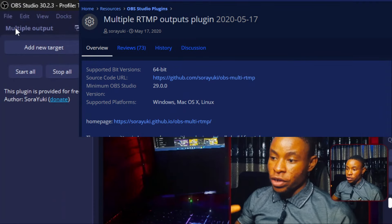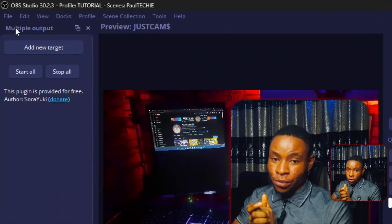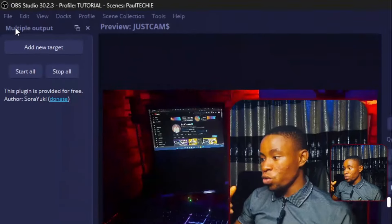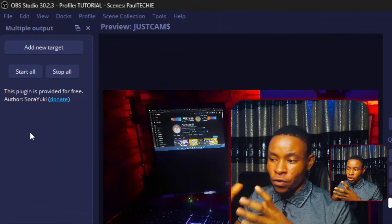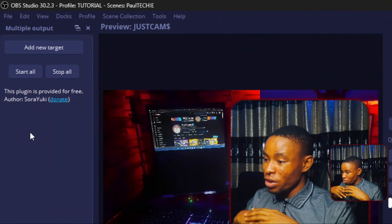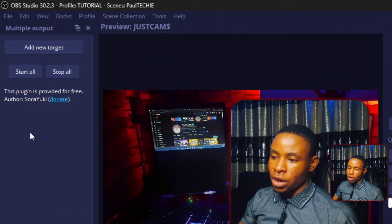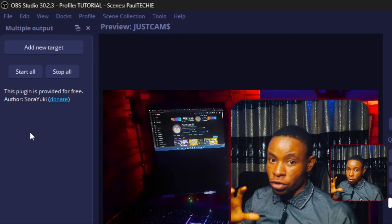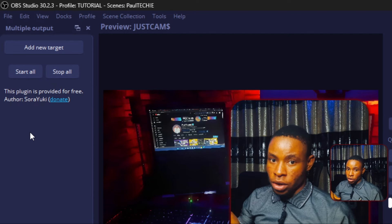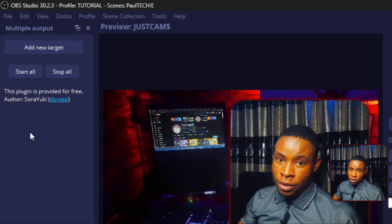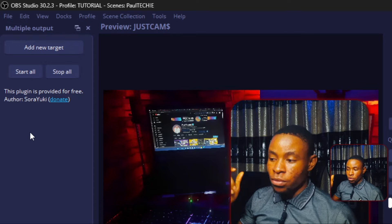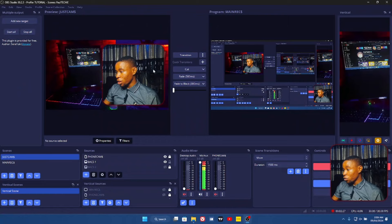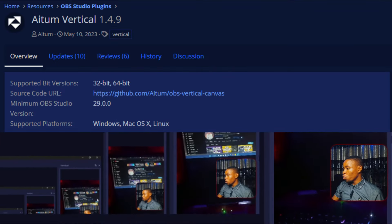Another tool I use is the Multi-Output OBS plugin, which enables me to stream to multiple platforms using OBS software. By default OBS can stream to one platform, but with this plugin you can stream to four, six, or even more different platforms simultaneously. Remember, those platforms need to support custom RTMP. If they support custom RTMP — like Facebook, YouTube, and Instagram — you will be able to use that plugin with them.